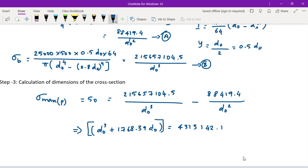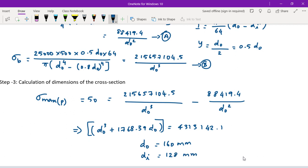This equation is solved using the trial and error method. The outer diameter D0 is found to be 160 mm, and therefore the inner diameter Di is approximately 128 mm. Thank you very much. Next is problem 4.